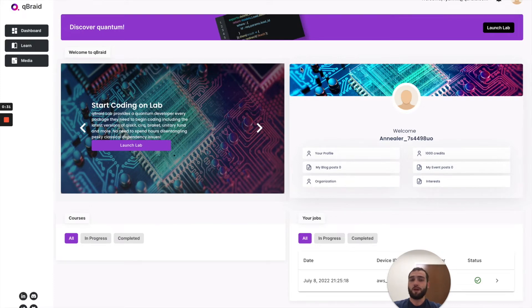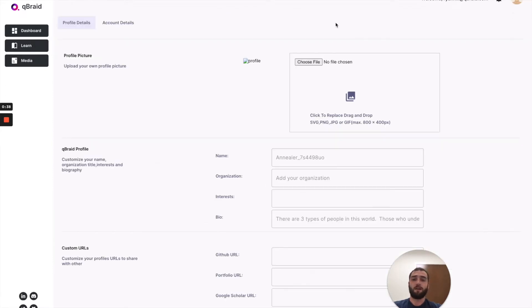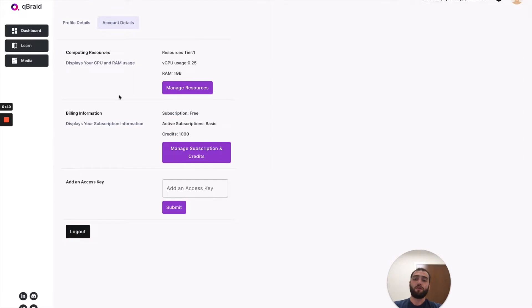To redeem a promo code that you might have got at a hackathon or another QBraid sponsored event, come up to the top right, click on your profile icon, click account details and then come down to add an access key.